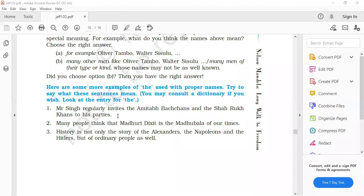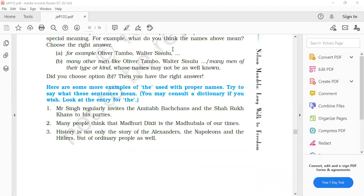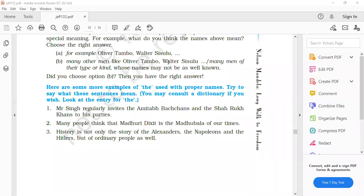It is conveying us the message. Amitabh Bachchan and Shahrukh Khan are celebrities, film actors. That means Mr. Singh regularly invites many people like these, aise bade log, famous people. He invites them to his parties. Samajh rahe hain? Do you understand the meaning? Now coming to the second sentence.